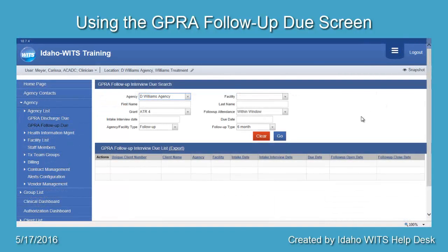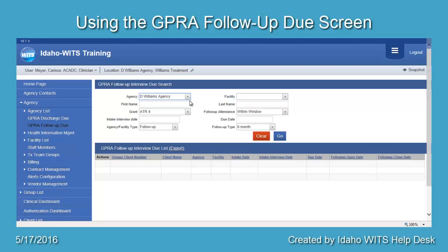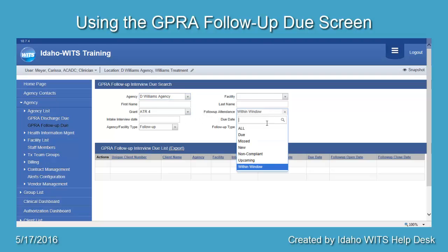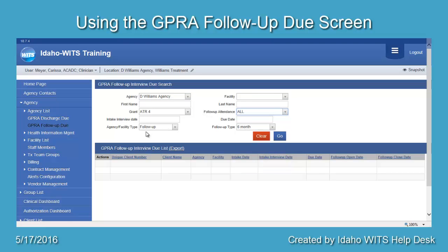To search for all ATR clients in your agency who do not have a GIPRA Follow-Up completed within the window, enter the following search criteria: Agency — your agency name; Grant — ATR-4; Follow-Up Attendance — All; Agency Facility Type — Follow-Up; Follow-Up Type — Six Month. Select Go.